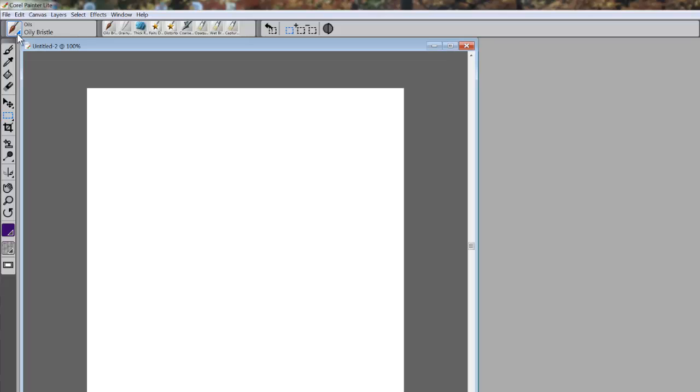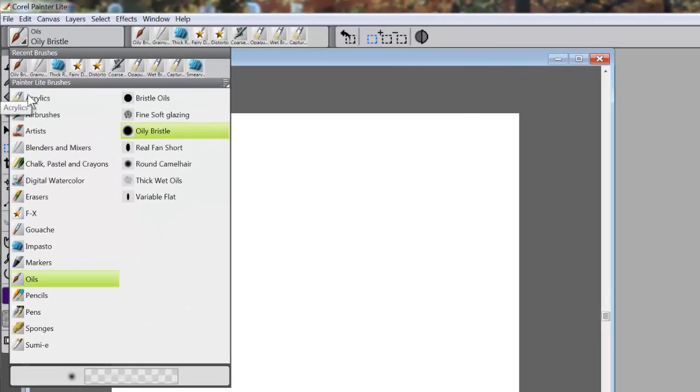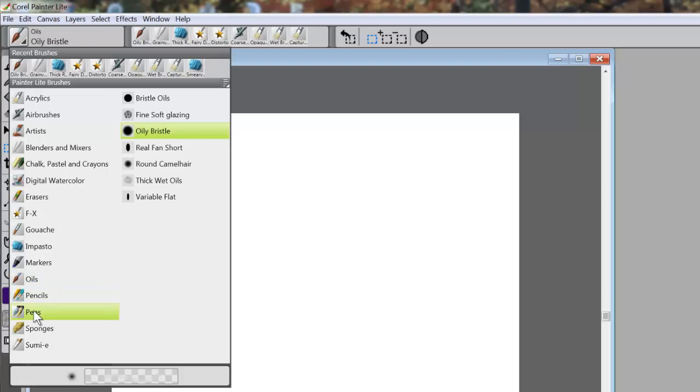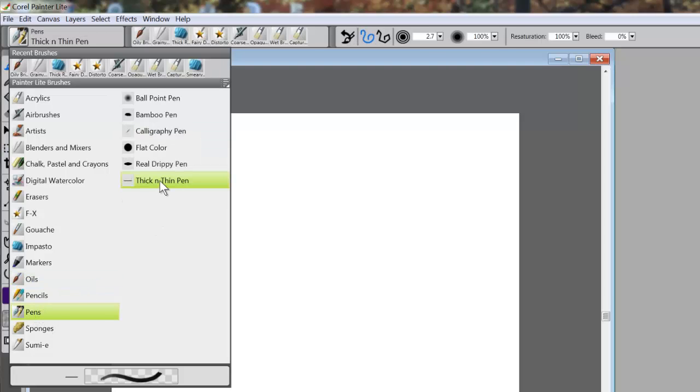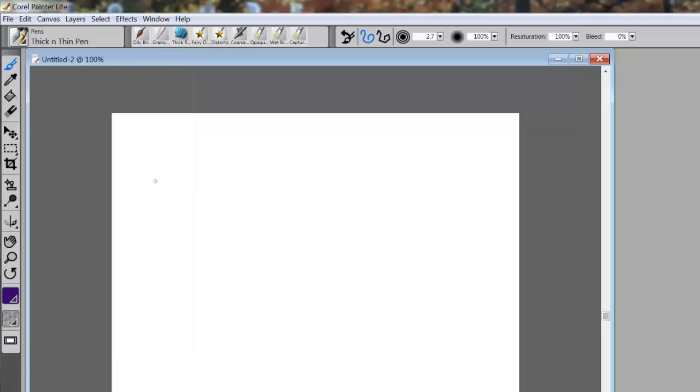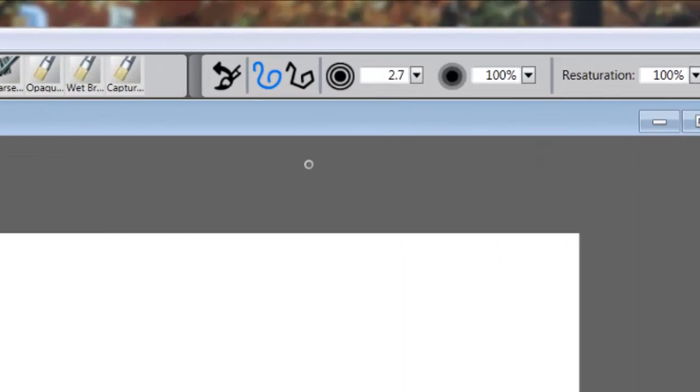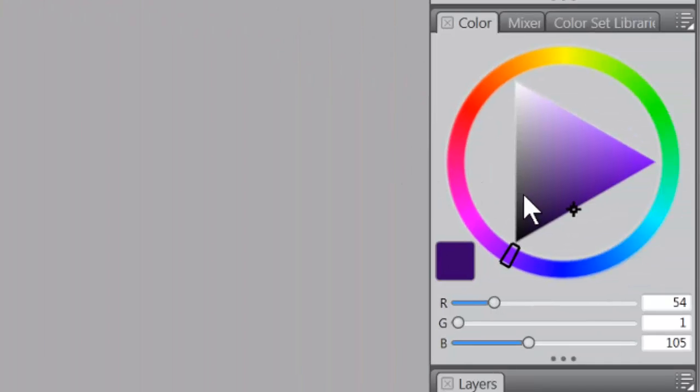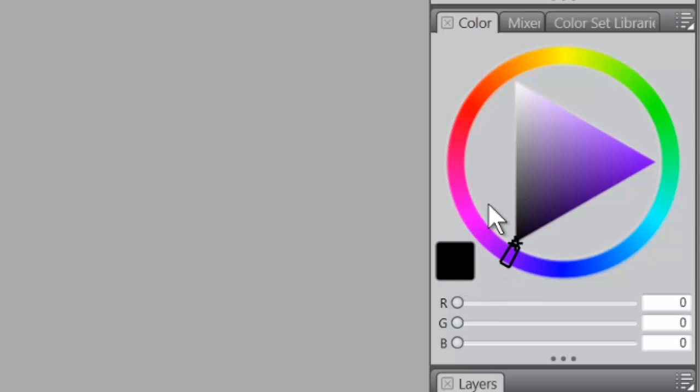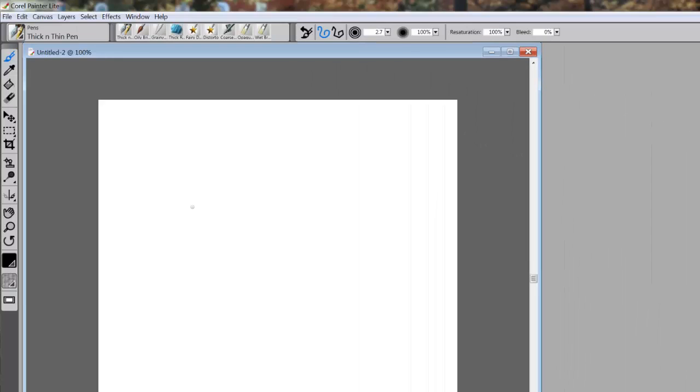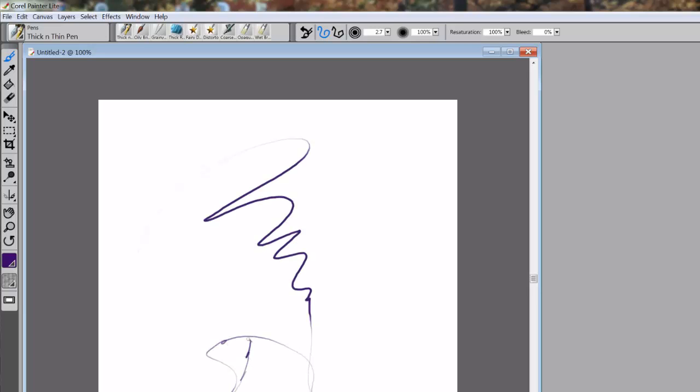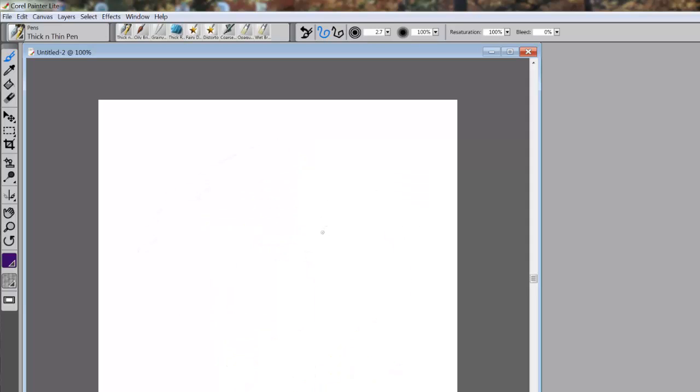The next thing I want to do is go to - let me think what brush might be good to use here. Let's try Pens. We have Thick and Thin Pens, so I'm going to select the Thick and Thin Pen. It's at about 2.7, and I'll bring the color down to black. Let's see what this looks like. You see how I'm getting a thick and thin line.